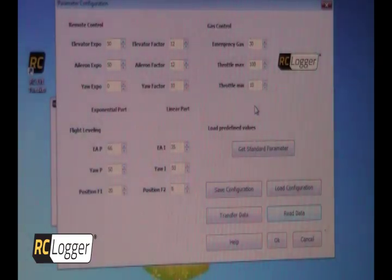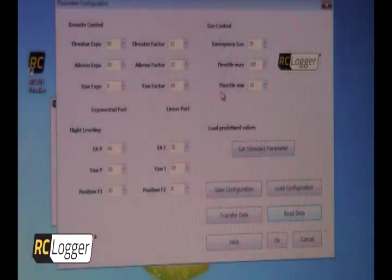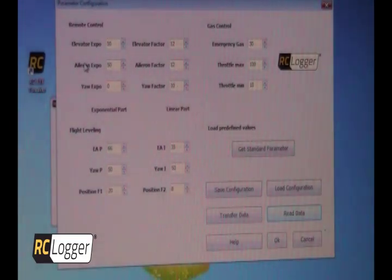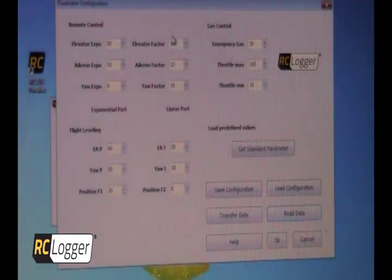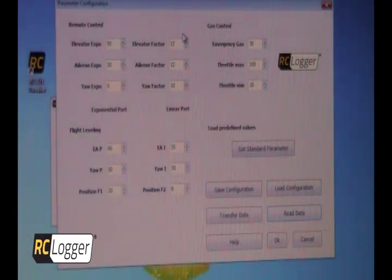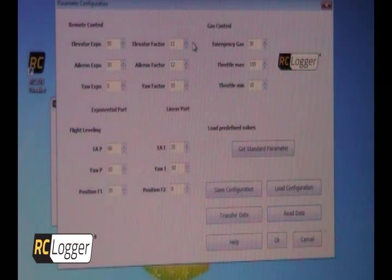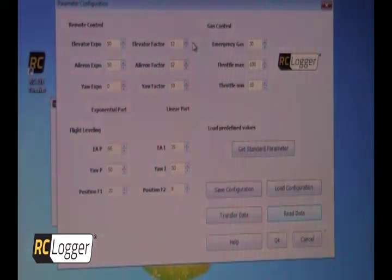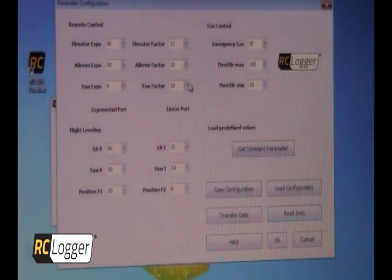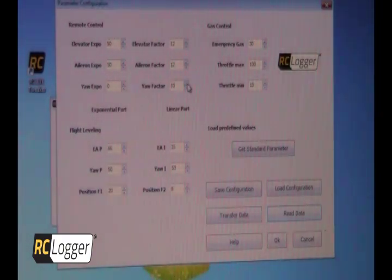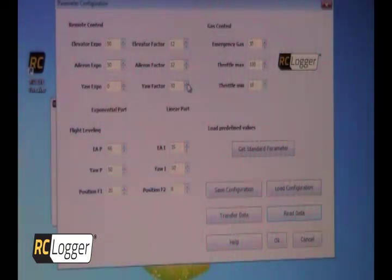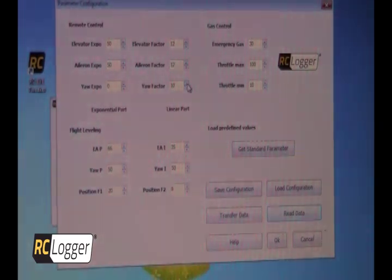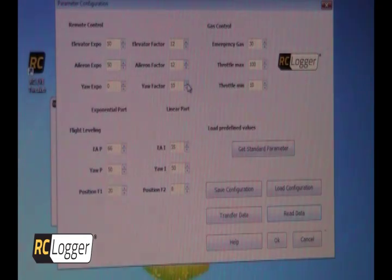The first thing that I want to talk about is the remote control function setting. Basically, this is the factors. What the factor does essentially is if you increase this value, you're going to get more throw. You're going to get a much more active, aggressive platform. If you decrease the values, you get less. Exponential is pretty much a no-brainer. It softens up the center of the stick. So even if you have a lot of throw and a lot of exponential, you can make the center of that stick pretty soft and the outside of it pretty aggressive.